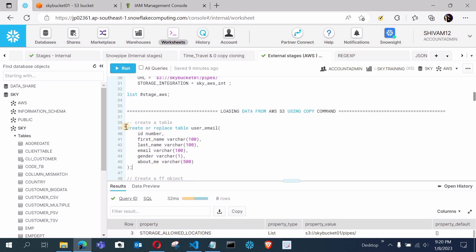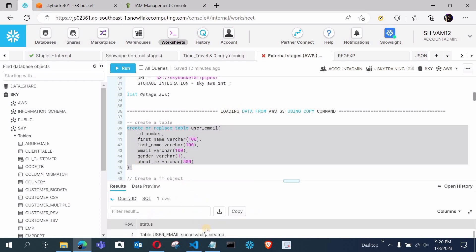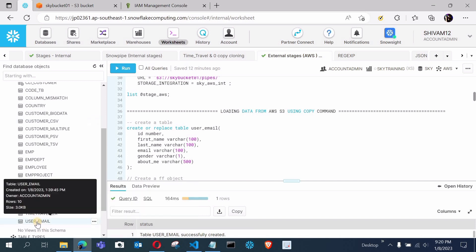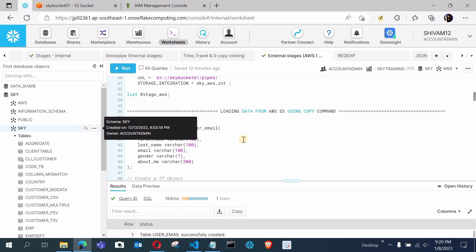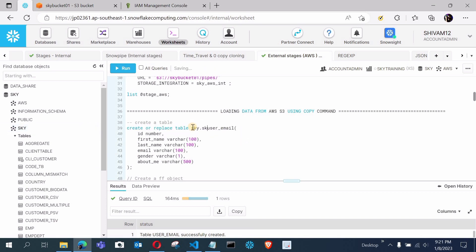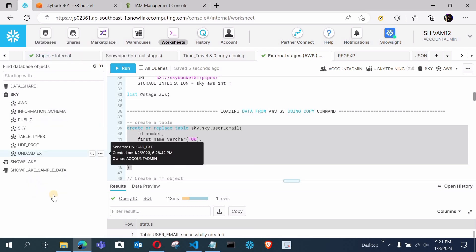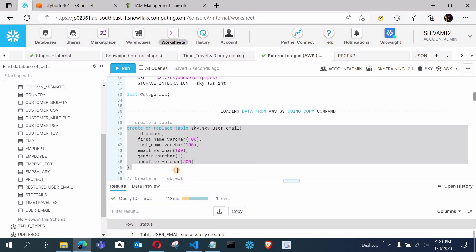First let me create a table. This table has six columns: ID, first name, last name, email, gender, and about me. I need to create it in the sky database and sky schema — sky dot sky. Let me select and execute the correct statement. Now you can see the table user_email is successfully created with zero rows.